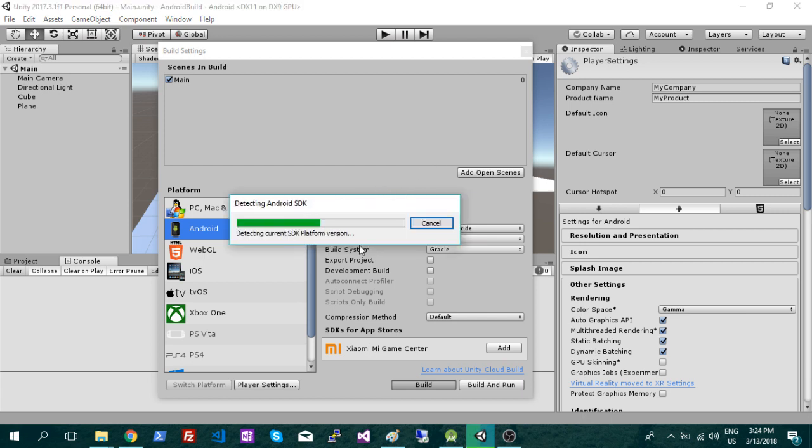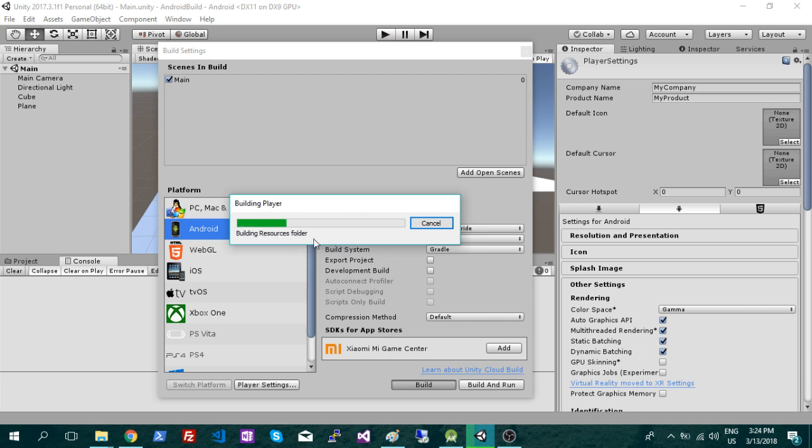The first time you build it, it's going to take a very long time. After that, it's usually a lot quicker. So it's just picking up on that Java development kit and the SDK.